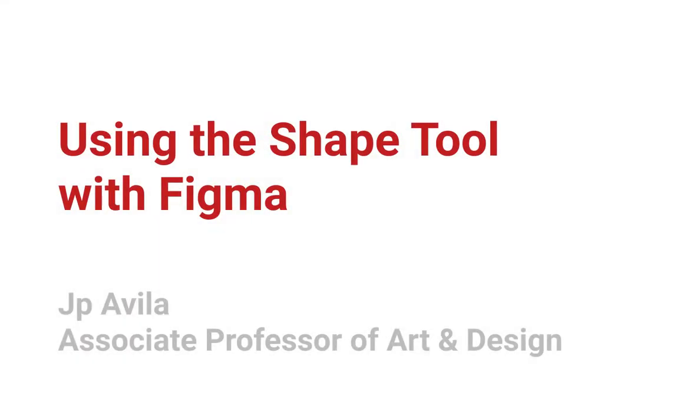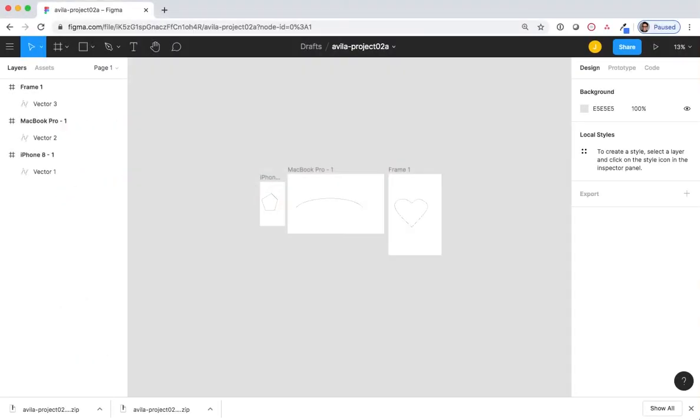Now we'll create shapes. Not all objects you create in Figma will need to be created using the pen tool. There are times when a simple shape can be created by using the default tools. I want you to create some simple shapes.